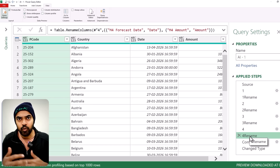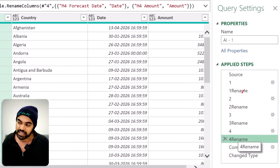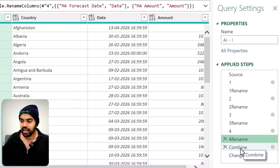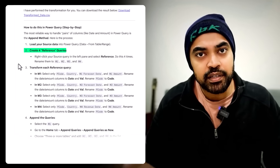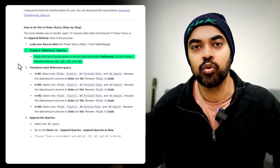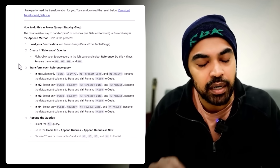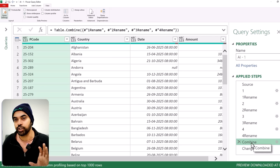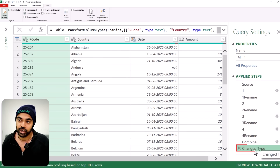What we've got are four similar-looking tables at the rename step — same column names across all four. In the last step, I've just combined them. When I looked at the solution in Power Query suggested by Gemini, it was split into multiple queries. I've consolidated that into a single query, but the essence of the solution remains absolutely the same. So now the data has been combined — P code, country, date, and amount — and after a change type step, we're good to go.